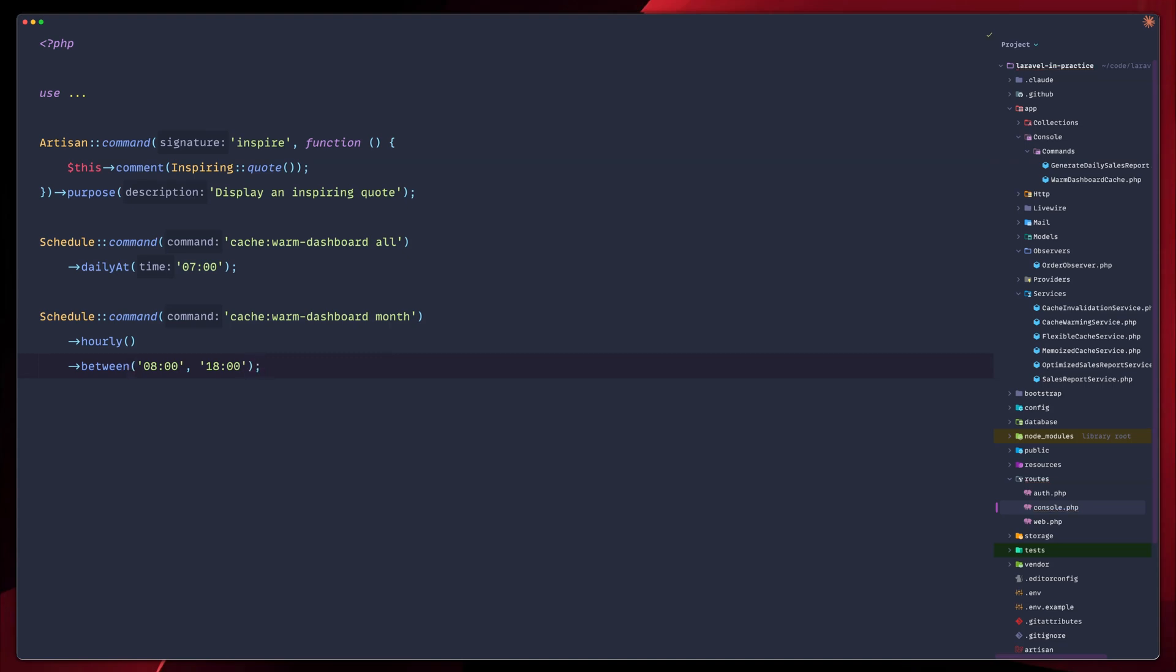This way, we make sure that our cache pre-warms before our users arrive. And don't forget that you can also add this in your deployment scripts. You can add cache warming in your deployment process inside Laravel Forge, for example. This ensures your first users after deployment get fast responses and don't hit this weird cold response. We've built a complete production-ready caching system. We're now down from 340 milliseconds almost down to less than a millisecond. So with automatic invalidation and pre-warming, your users will always get lightning-fast responses in this case.